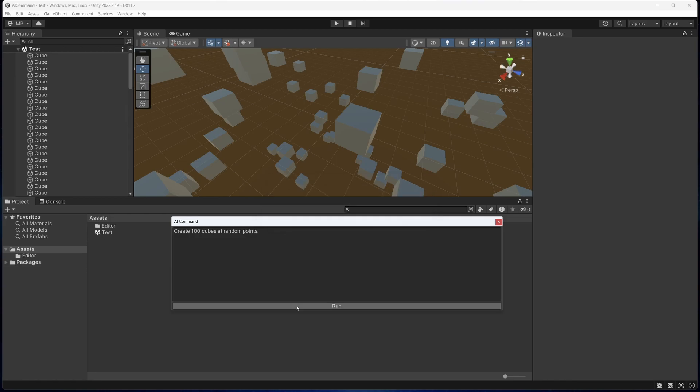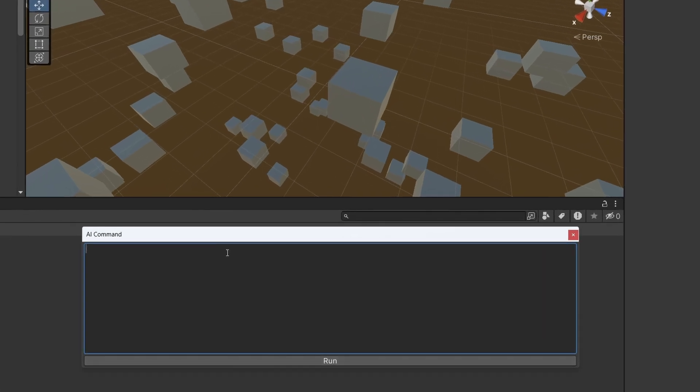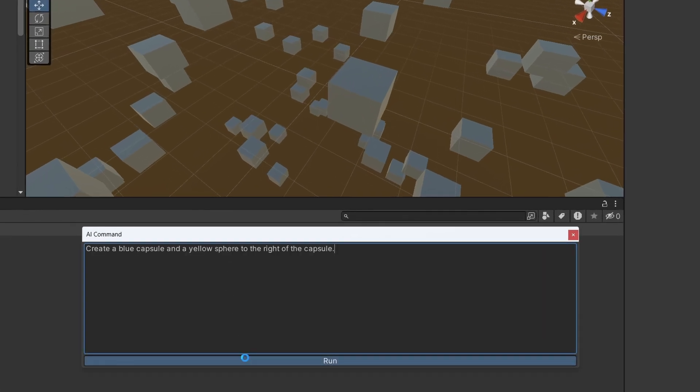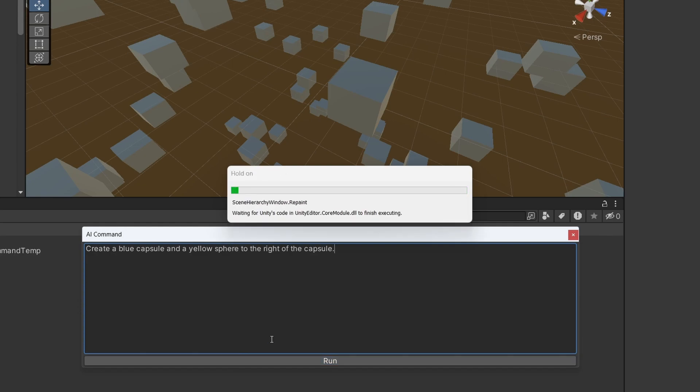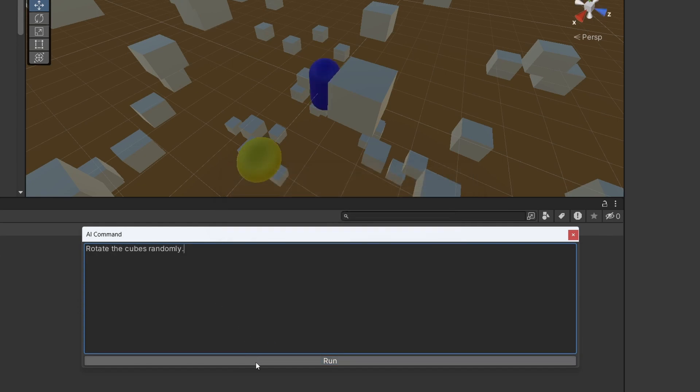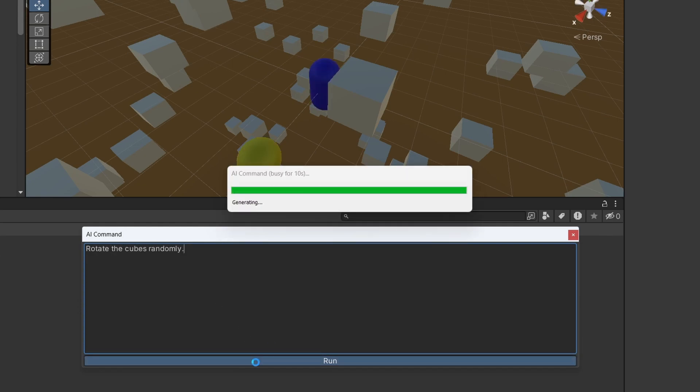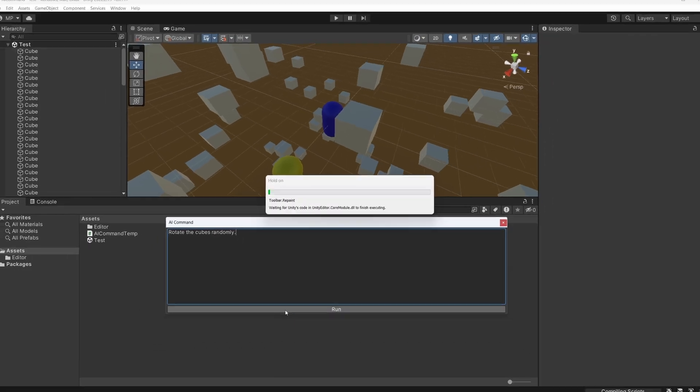Let's try a few more prompts. I'm going to try create a blue capsule and a yellow sphere to the right of the capsule. Okay, now let's try rotate the cubes randomly. You can see that we don't always get the result we desire. Here, all of the objects have been rotated and not just the cubes. Things are still a bit buggy, and ChatGPT does not always send the correct code. Remember, this is just a prototype.